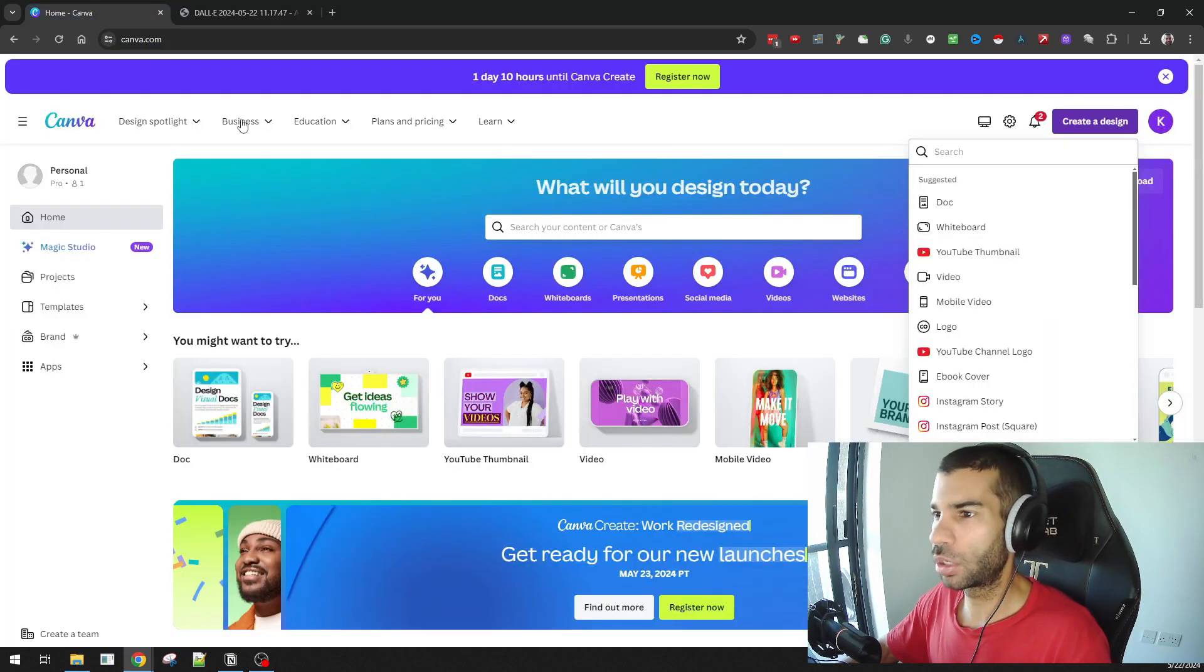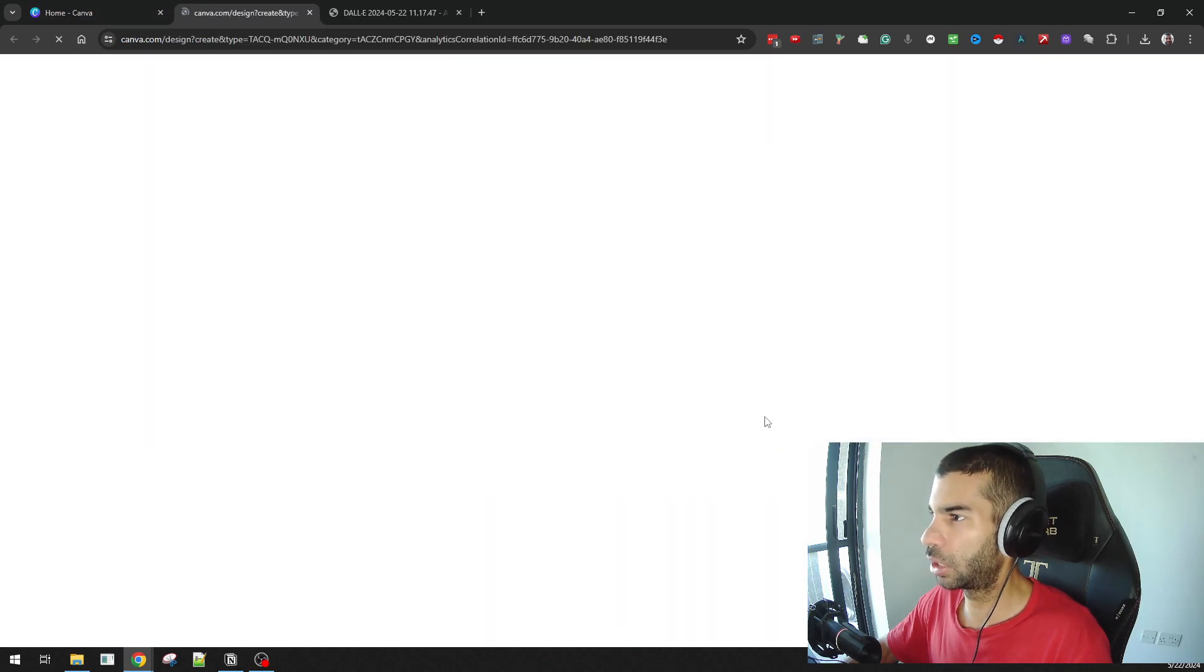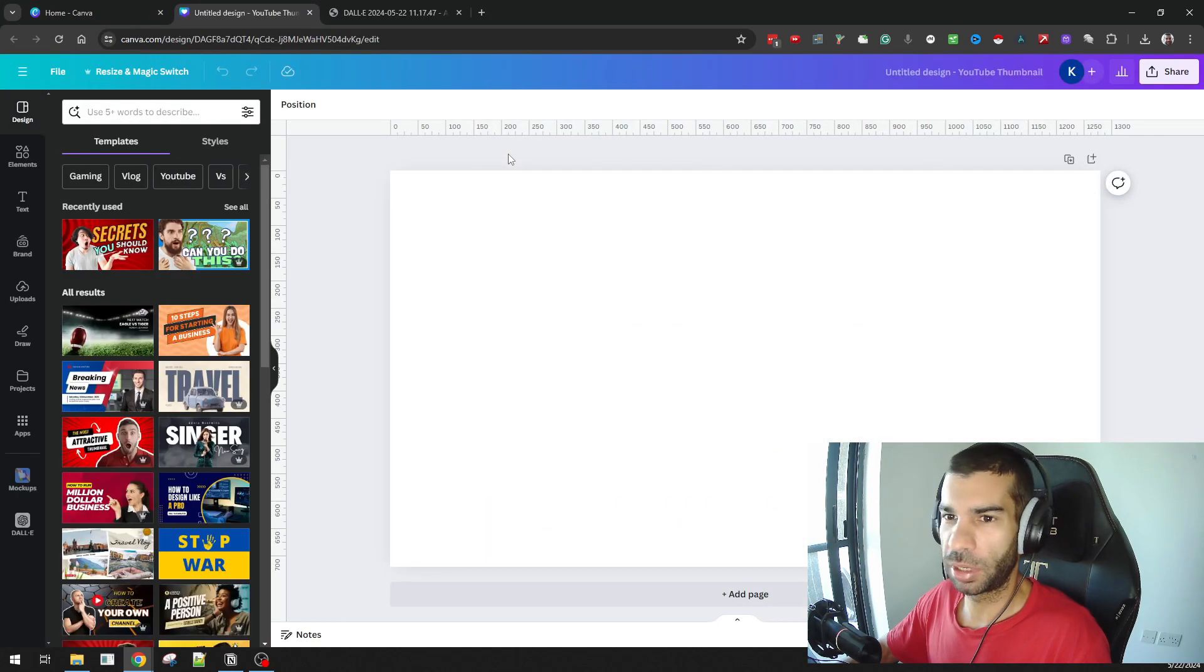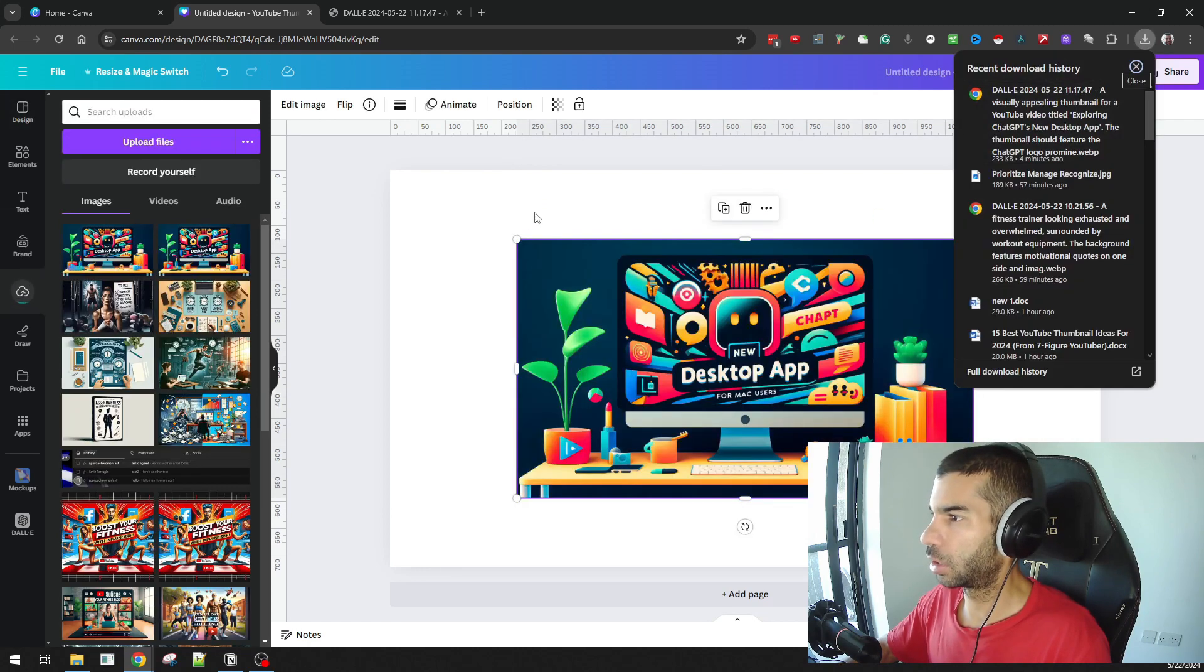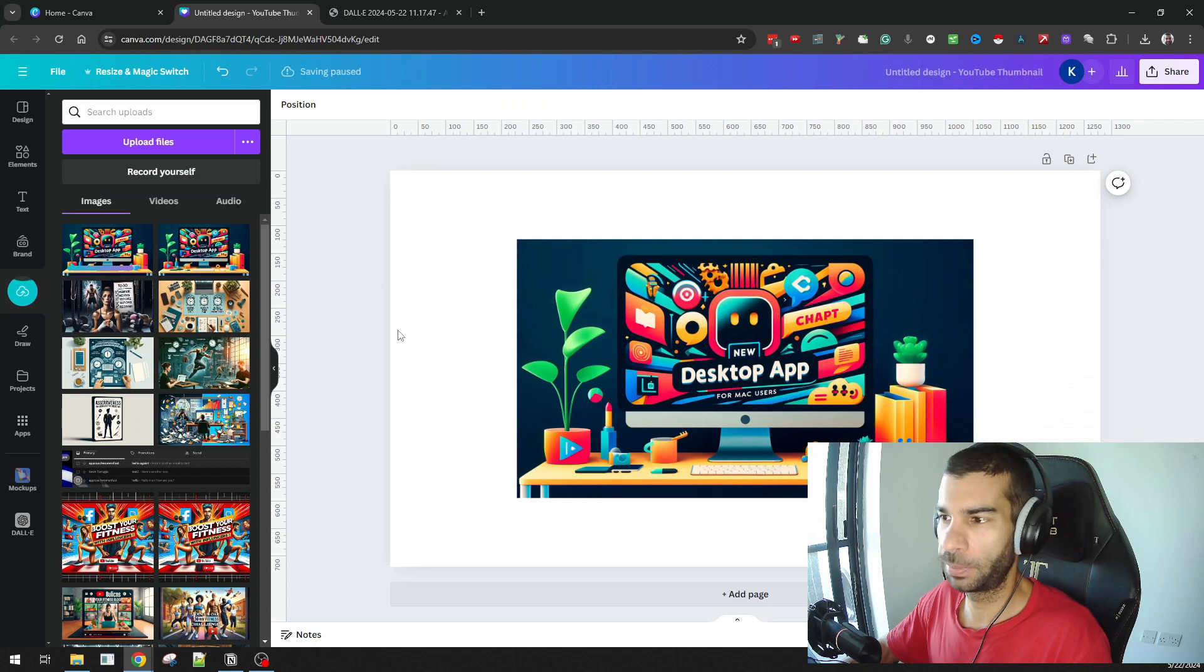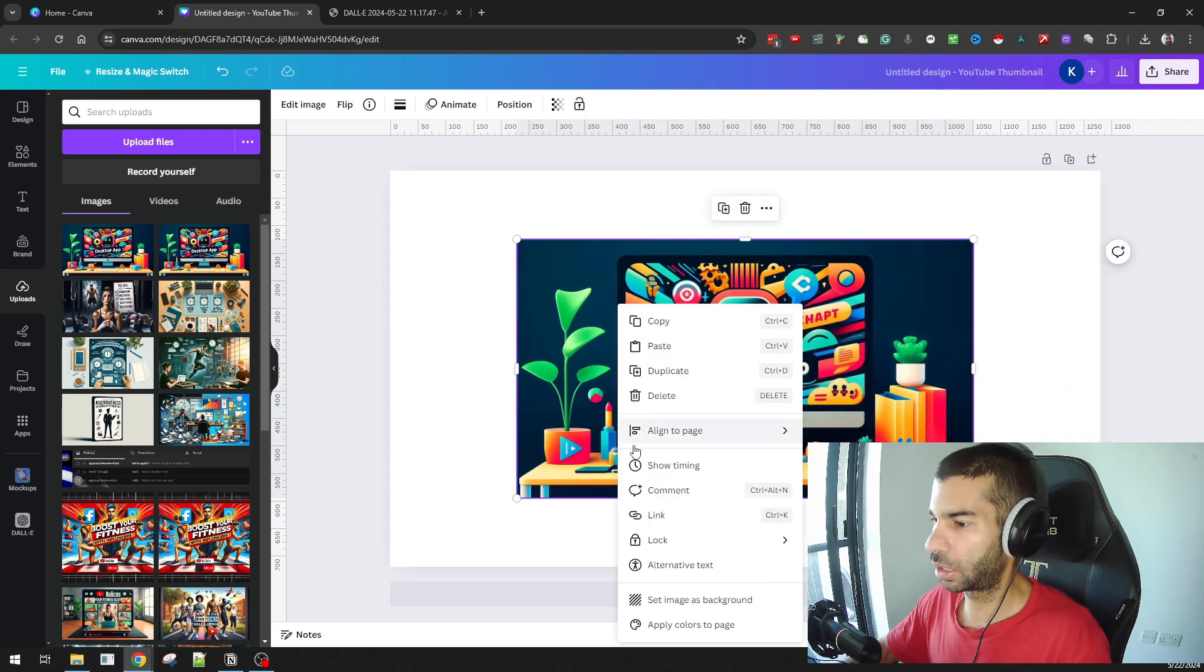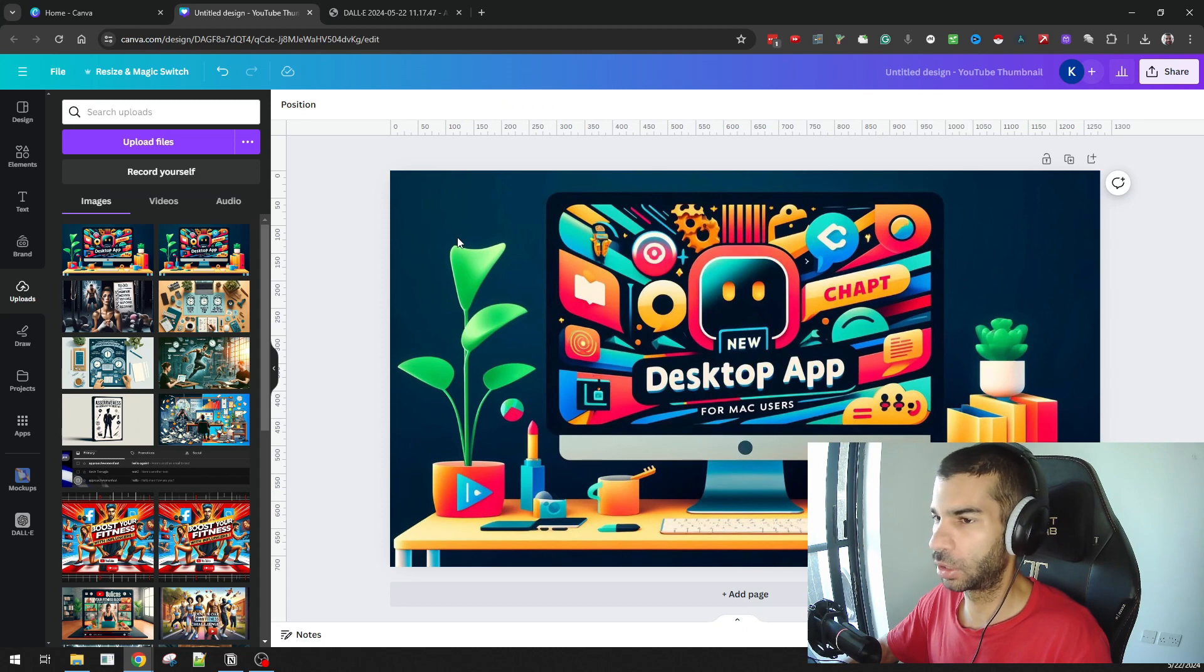So here I am in Canva, and what I'm going to do is create a YouTube thumbnail because that is the ultimate purpose for this video. I'm going to take the image and drag it into Canva.